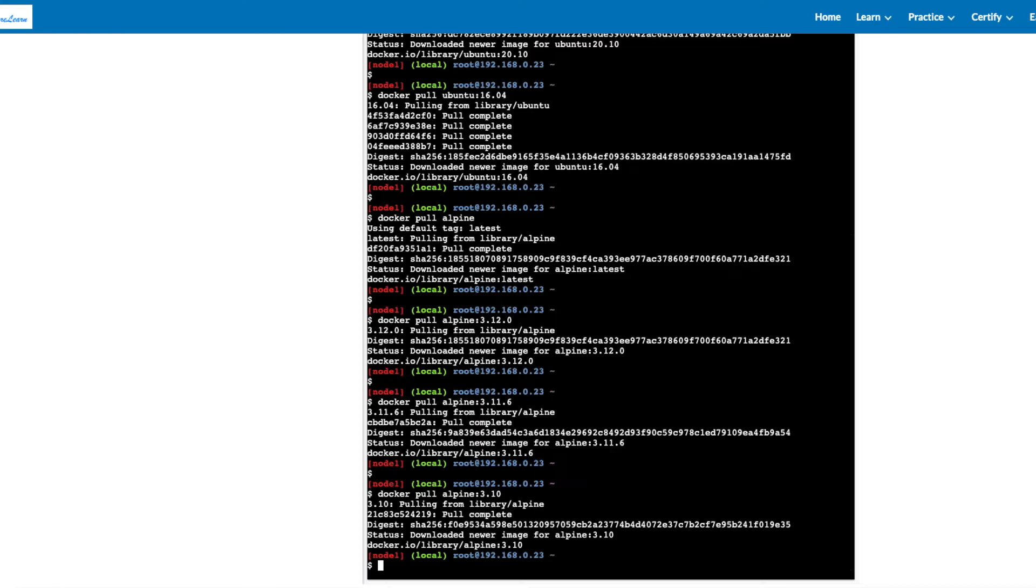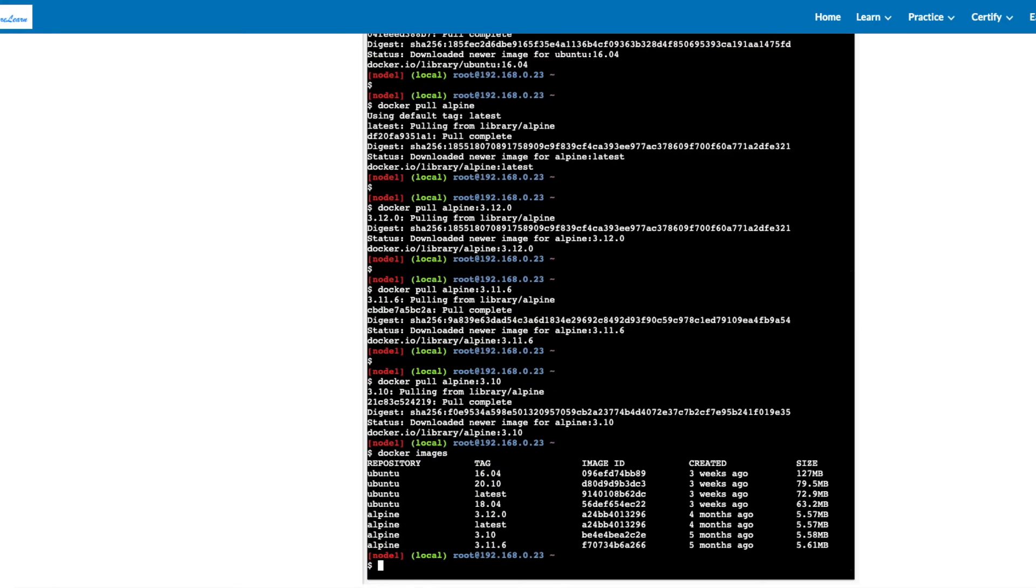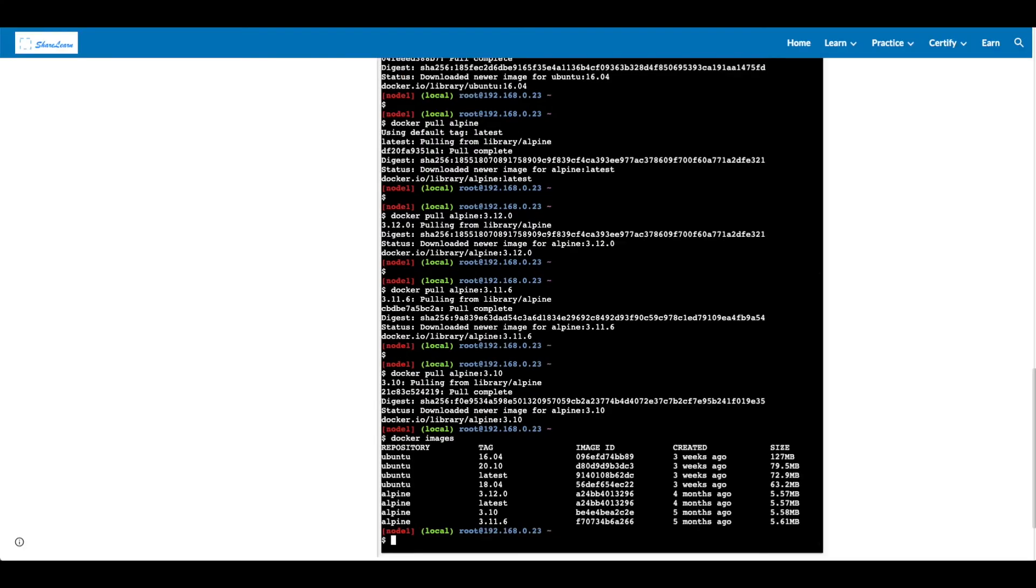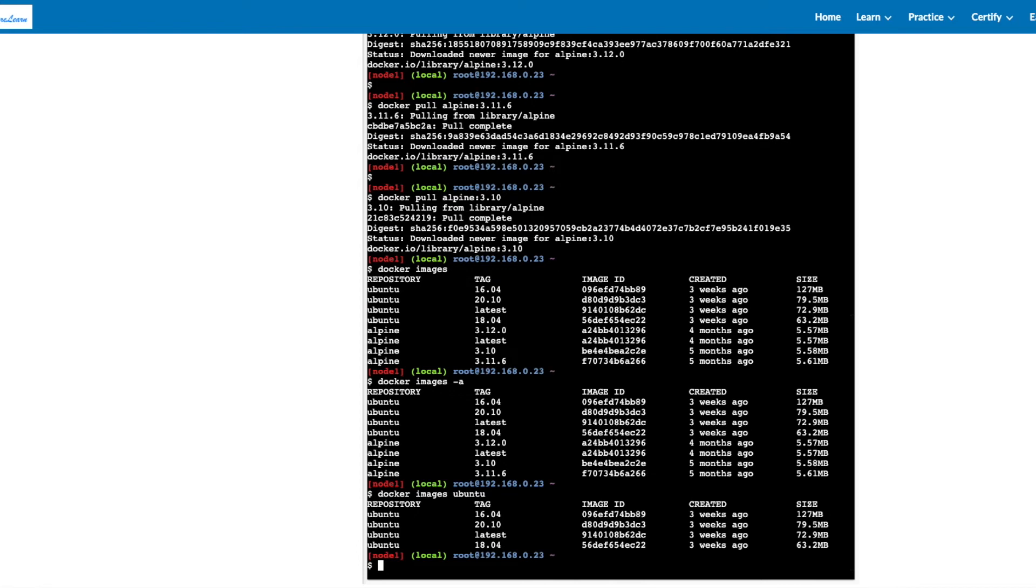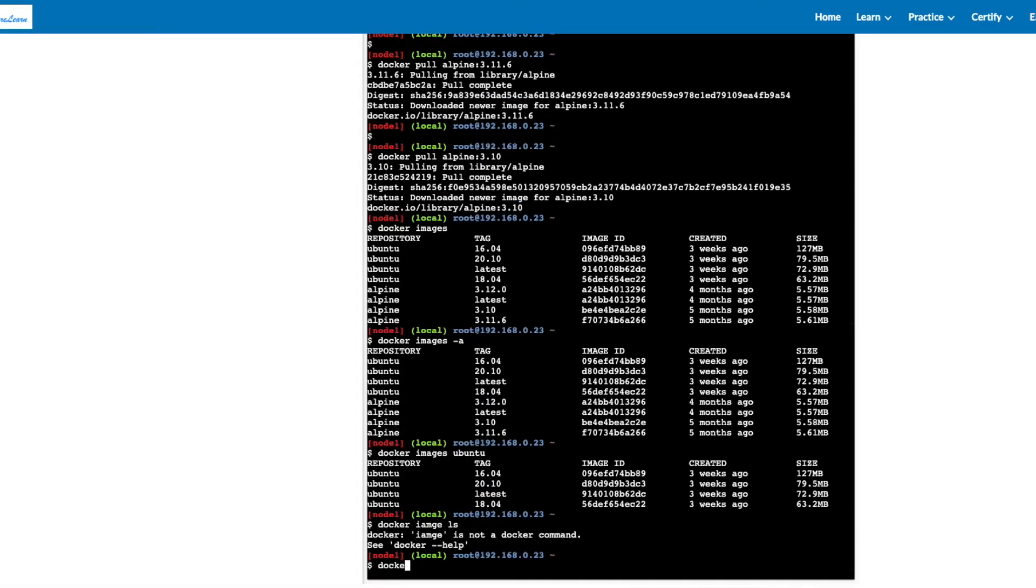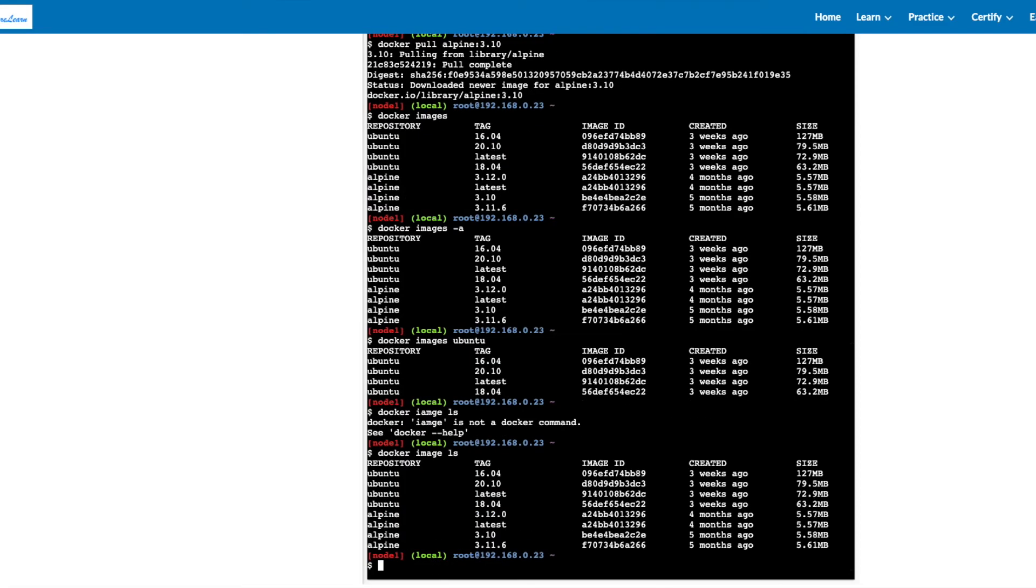Let's check what all images we have. So all the images are available in local now. Let's see if there's a hidden image. Docker images ubuntu will show ubuntu images with different tags. Docker image ls acts as docker images.